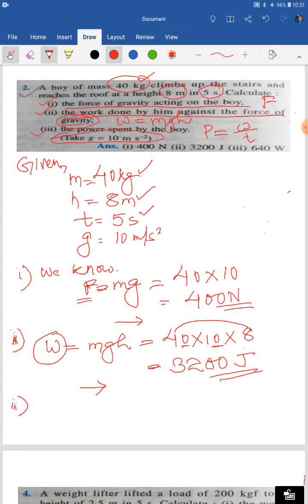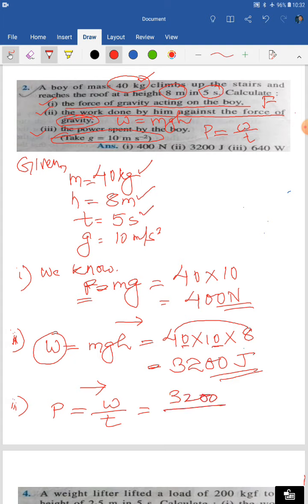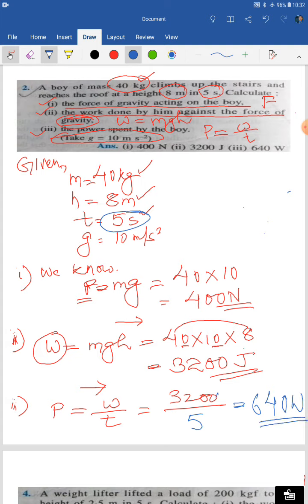For the last part, power spent: P = W/T = 3200 / 5. Six fives are 30, so you get 640. Since Watt is the unit of power, the power spent by the body is 640 Watt.